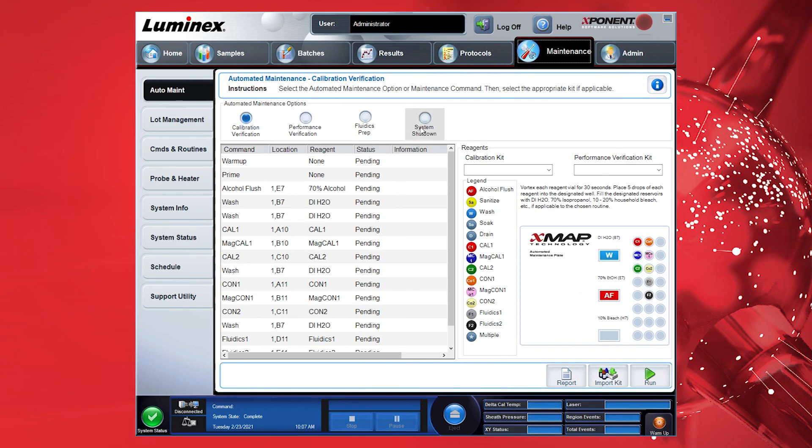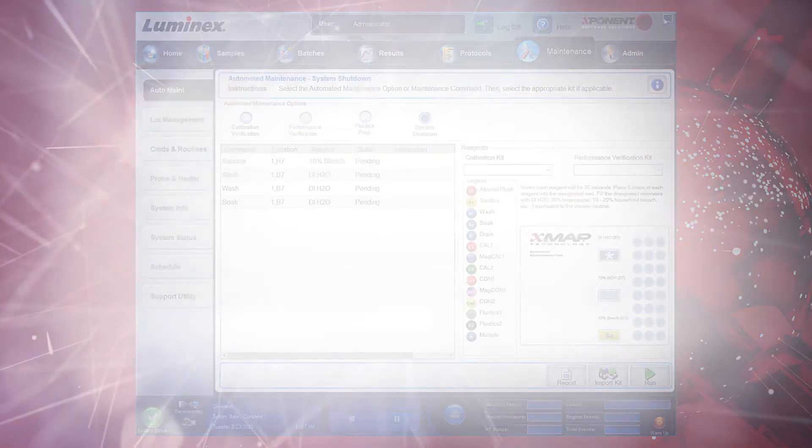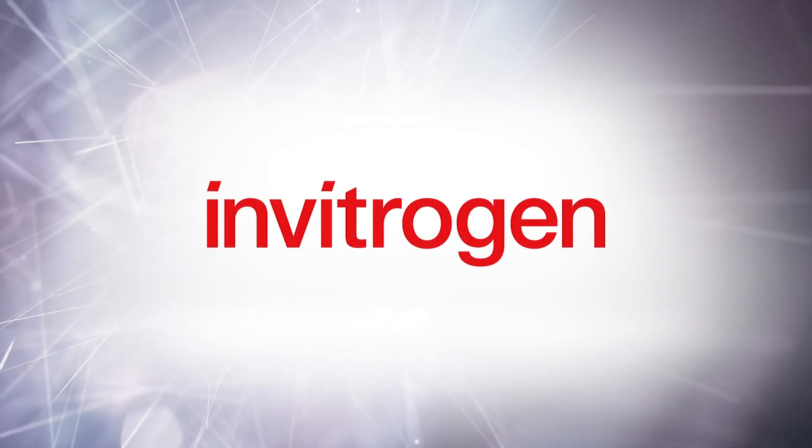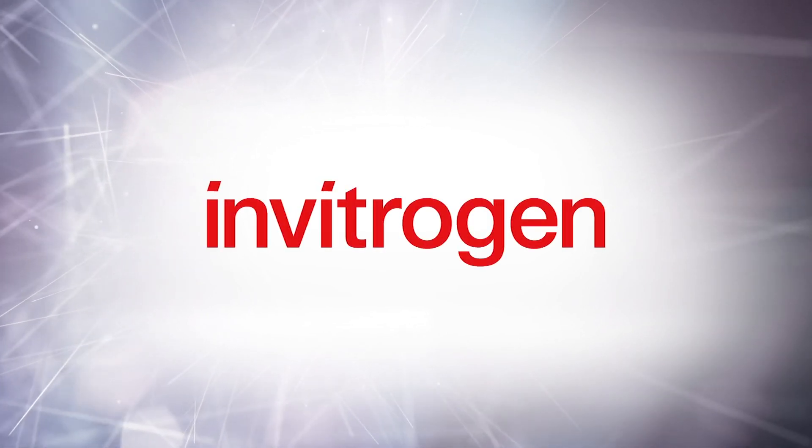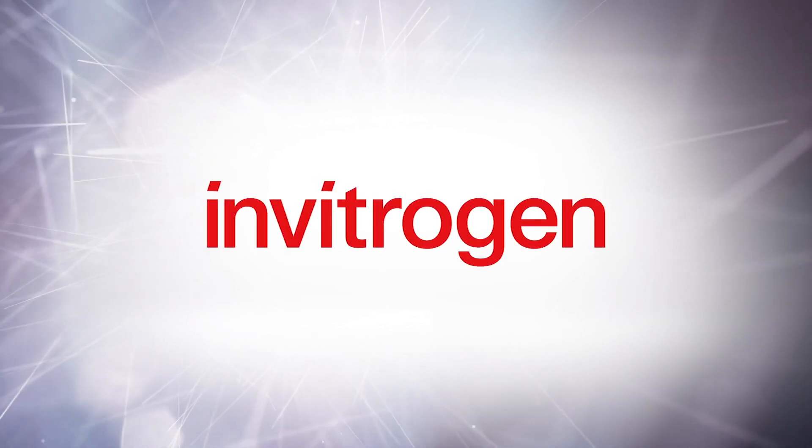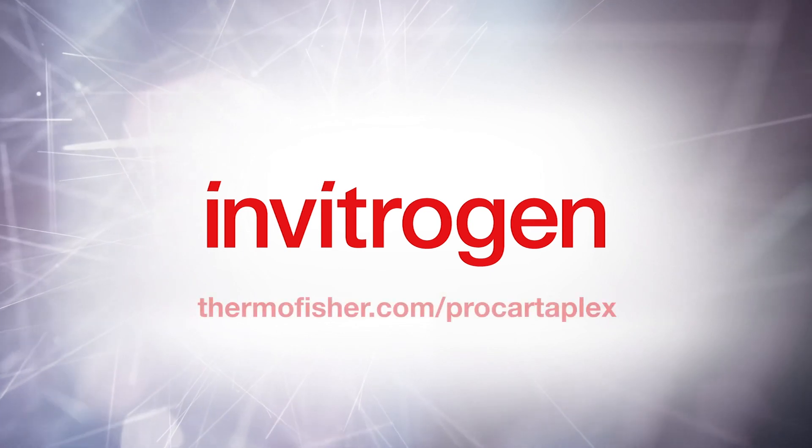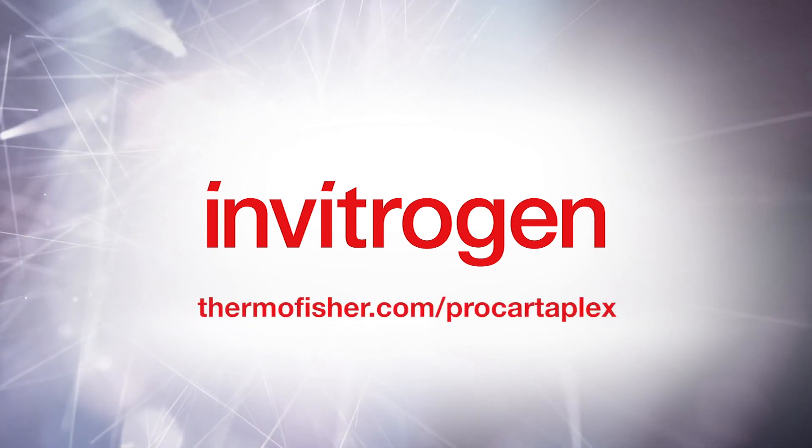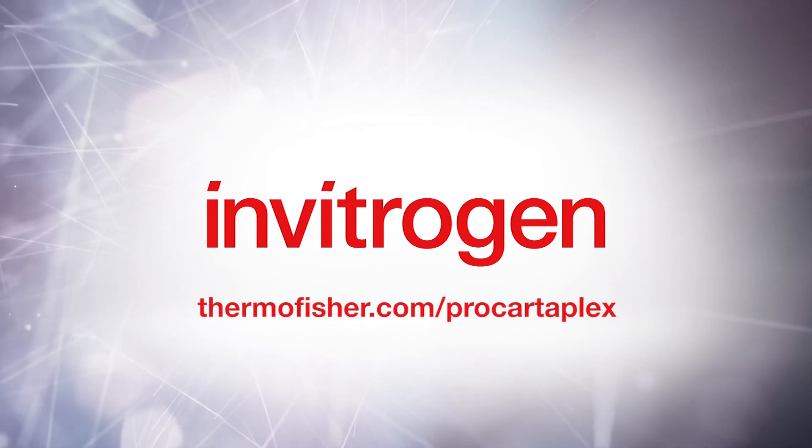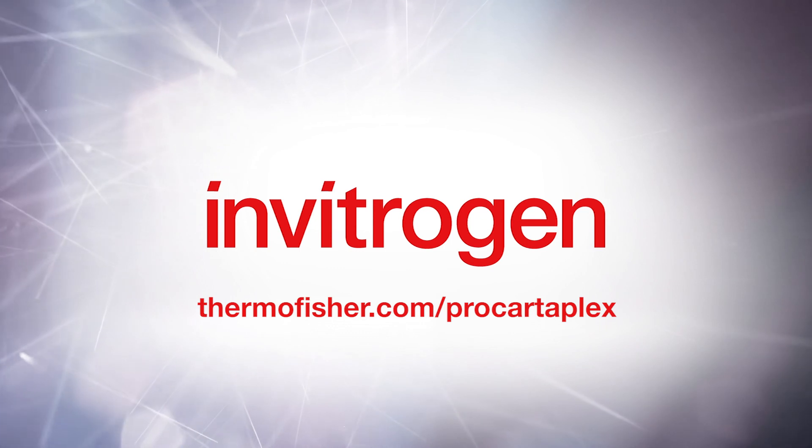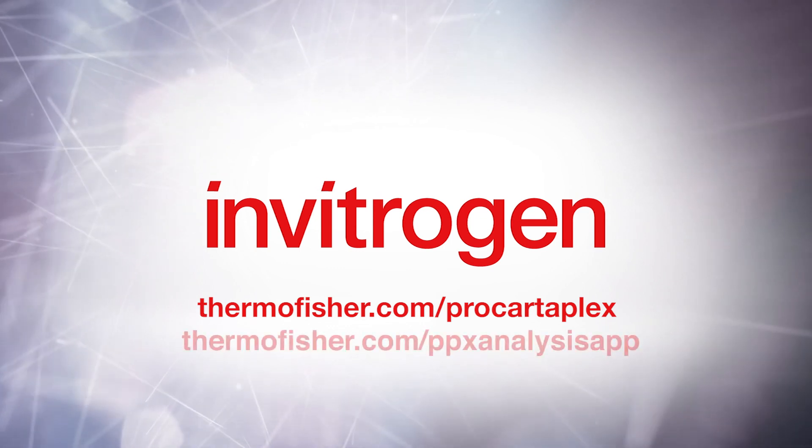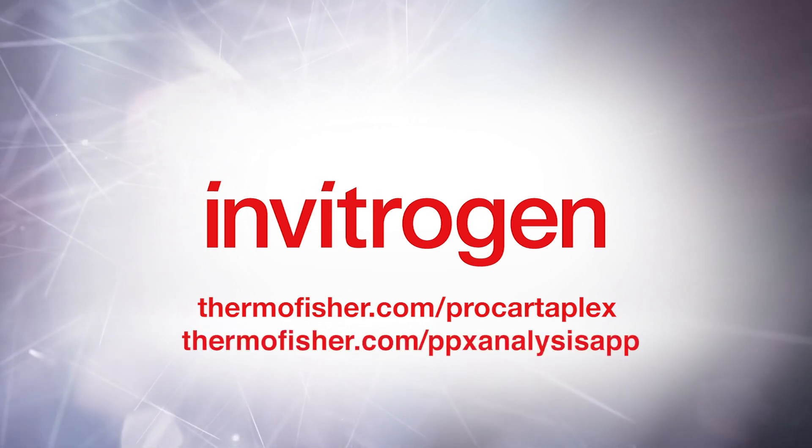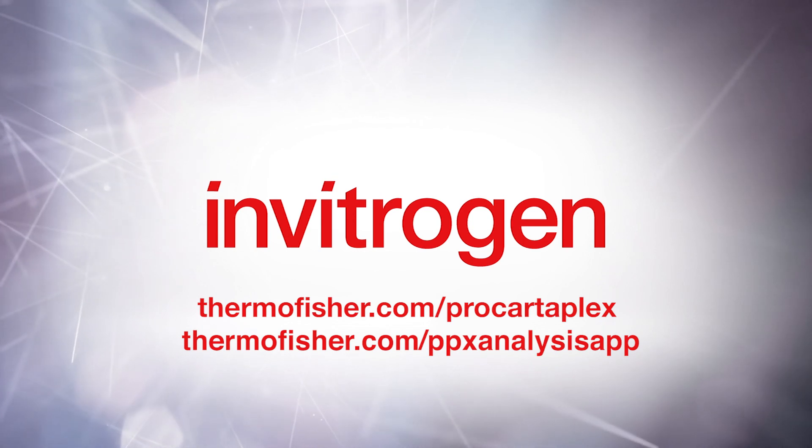Refer to the Luminex Instrument User Guide to run the necessary shutdown procedure. Thank you for watching this video. For more information about ProCartoPlex Immunoassays, visit ThermoFisher.com forward slash ProCartoPlex. For more information about the ProCartoPlex Analysis App, visit ThermoFisher.com forward slash PPX Analysis App.